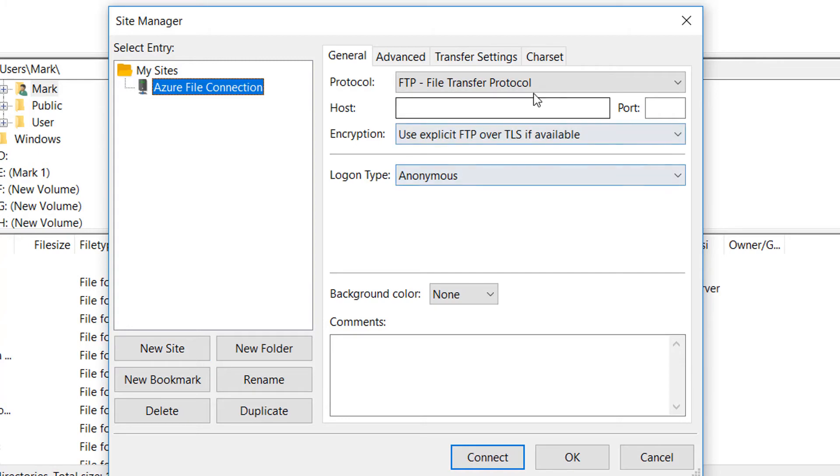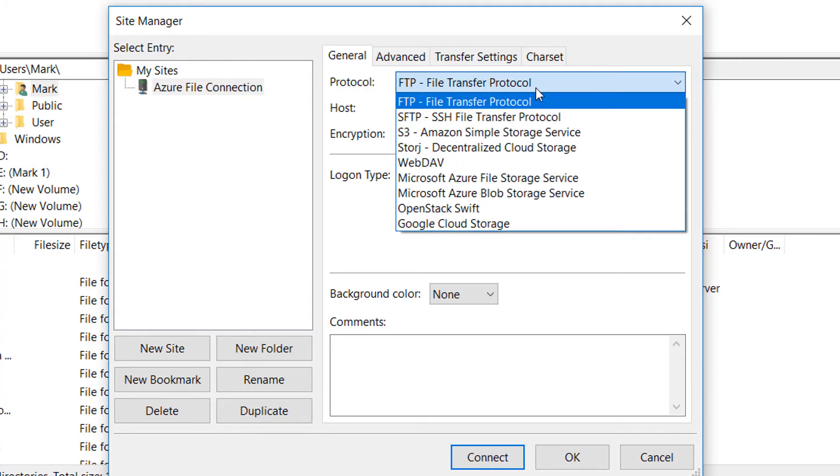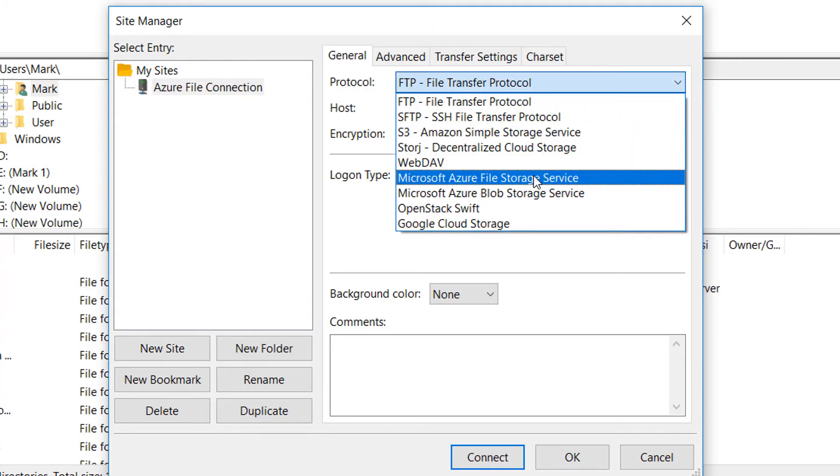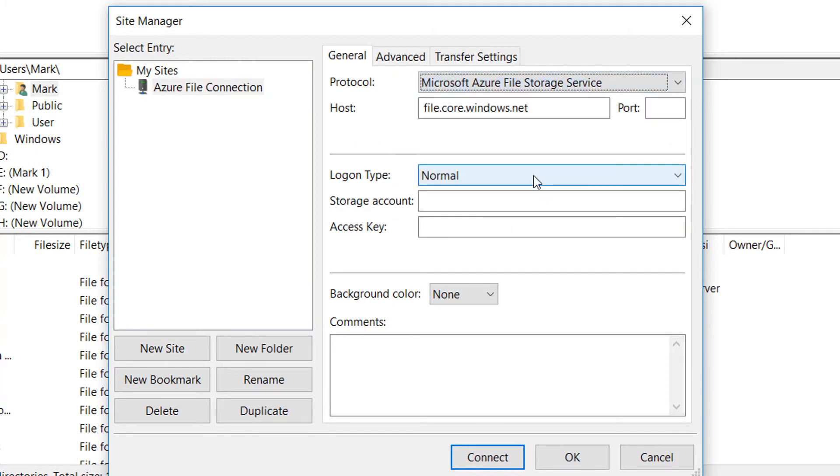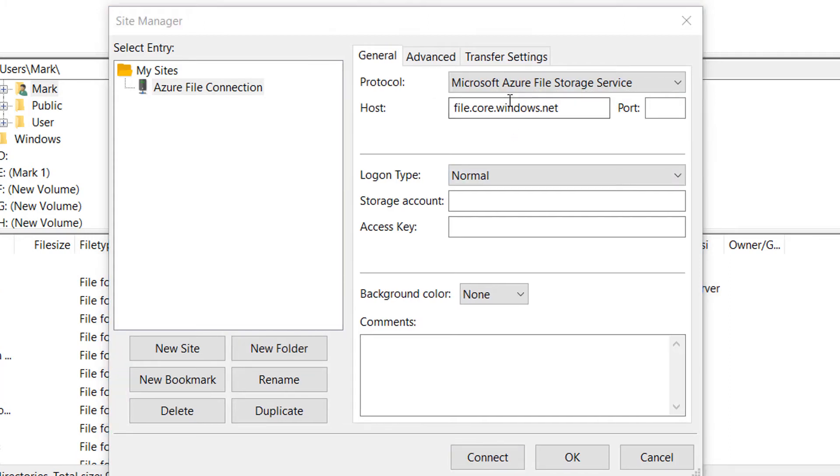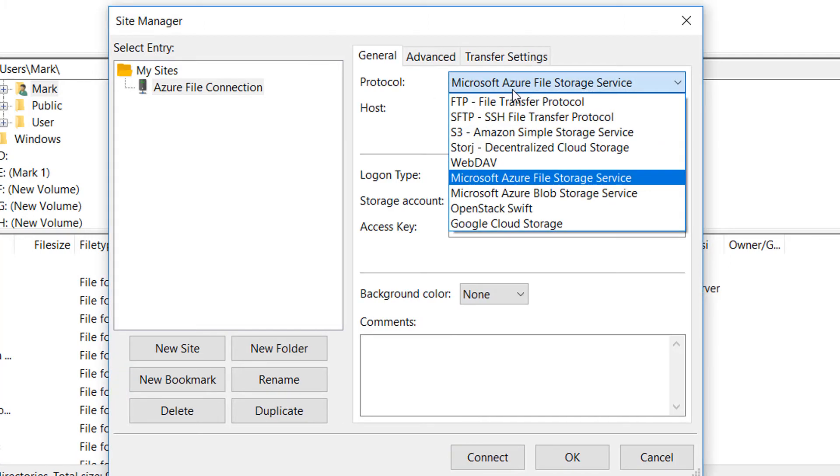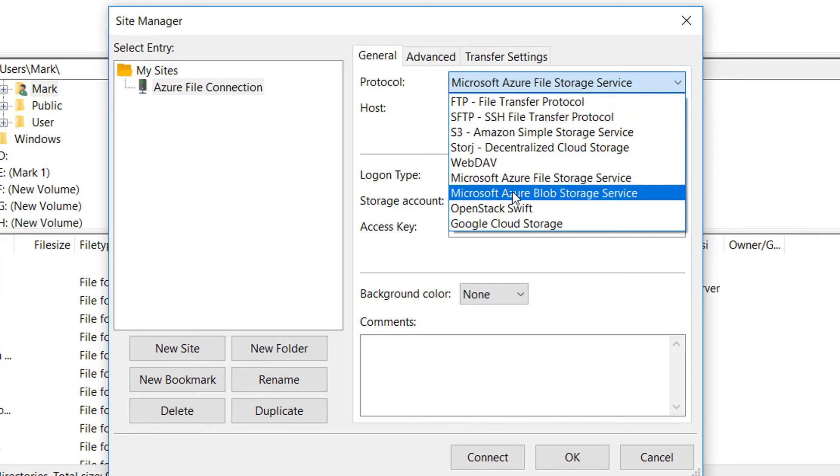Select Microsoft Azure File Storage Service as the protocol. Automatically, FileZilla Pro fills the host name. If you want to connect to your Blob service, you could select Azure Blob Storage Service as the protocol.